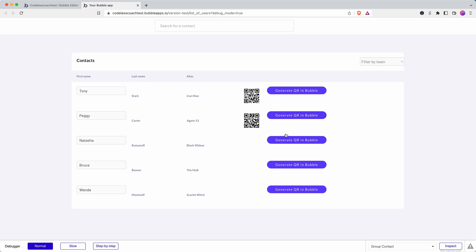And let's just try another one so that we can see that they are at least different. Yes, those are different QR codes. So there you have it. That is how to generate QR codes with Bubble and add in QR code generation into your Bubble app.